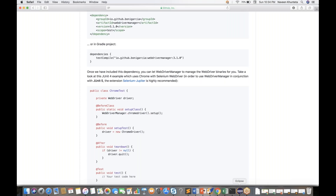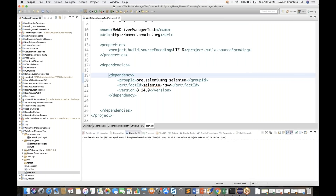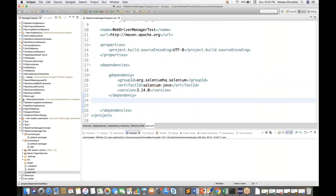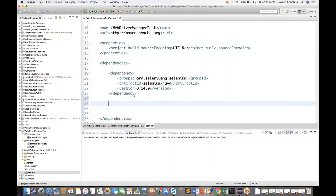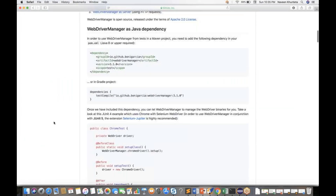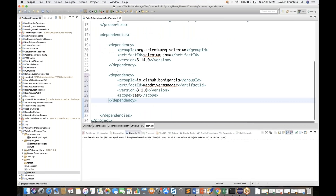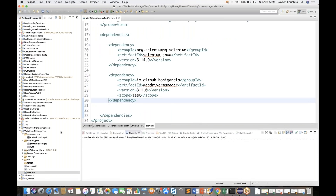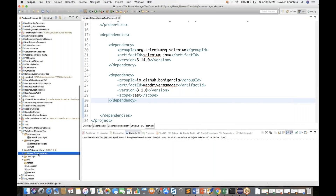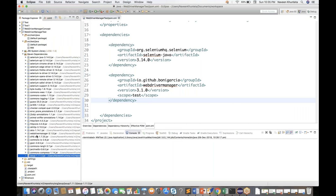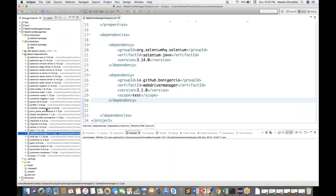I have already created an Eclipse Maven Java project. I'll go to the POM XML file. In the POM XML file, I have added the Selenium dependency. Now I'm going to add the Bonigracia dependency. The moment I save it, automatically all the dependencies will be added in Maven dependencies. You can see WebDriverManager 3.1.0 jar file got added.